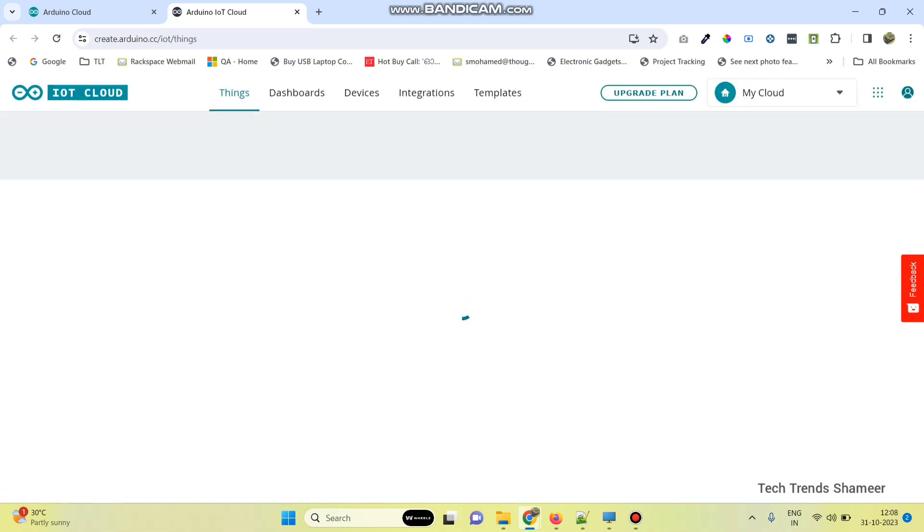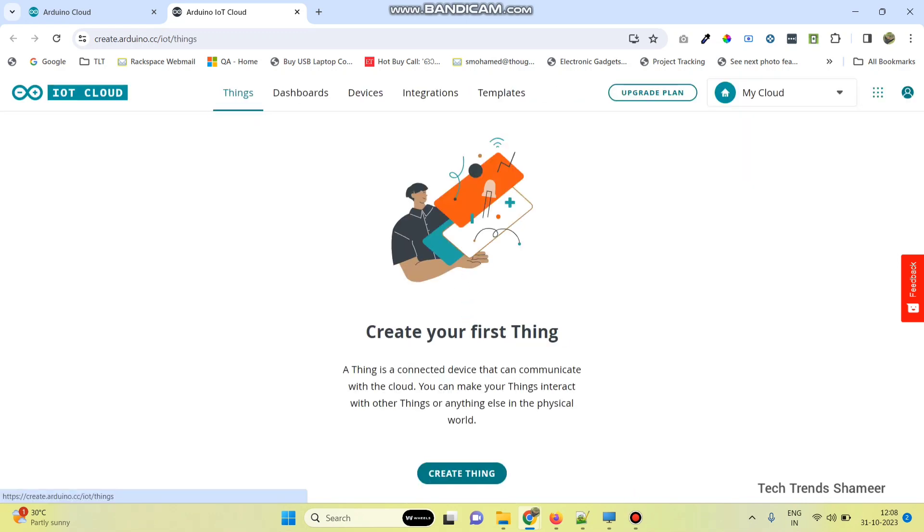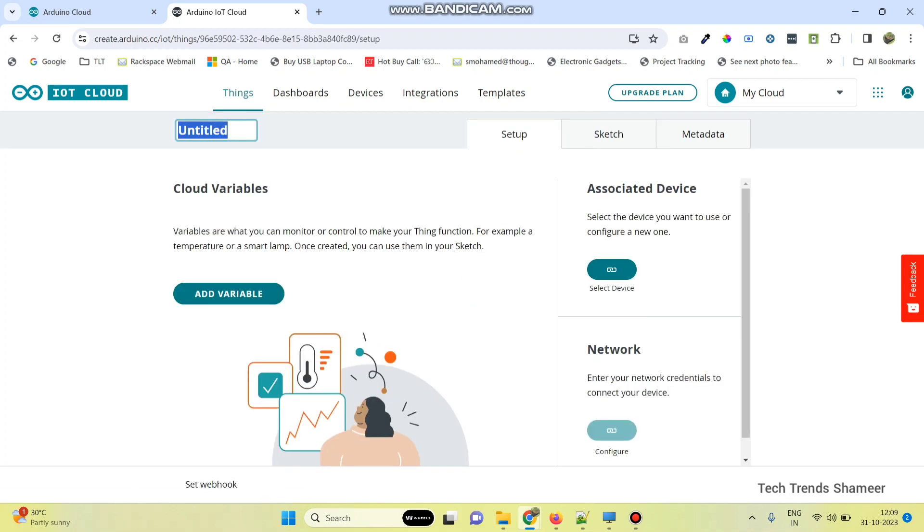Click on things menu and then click create thing. Now give any name for this thing. I am giving the name as Alexa home automation.